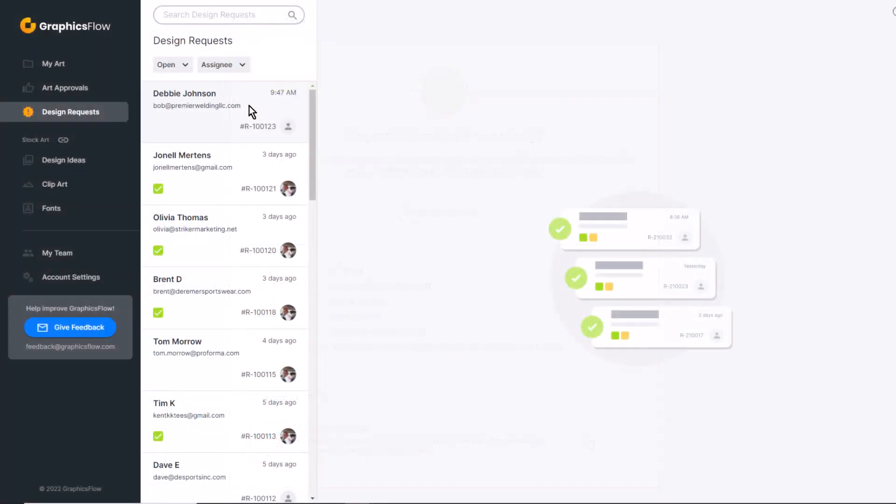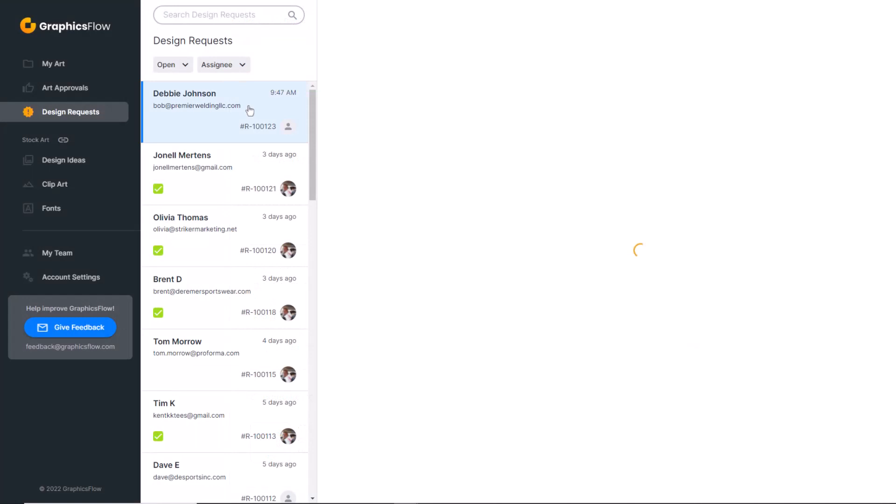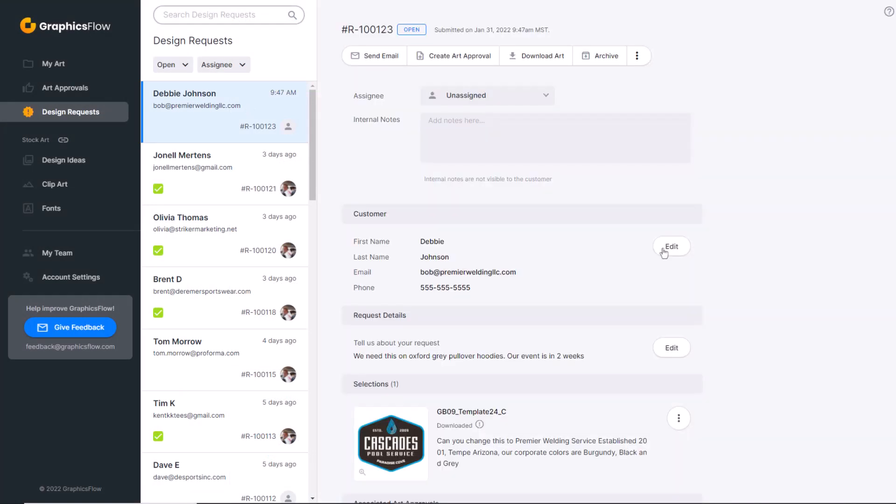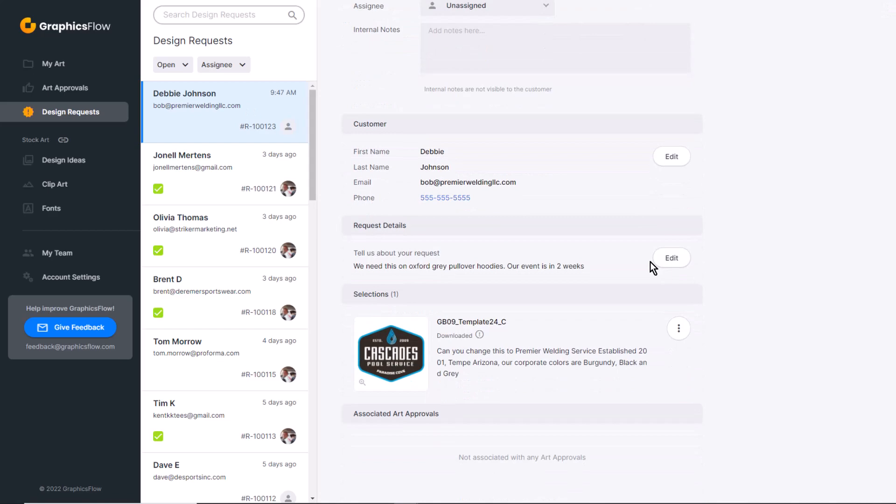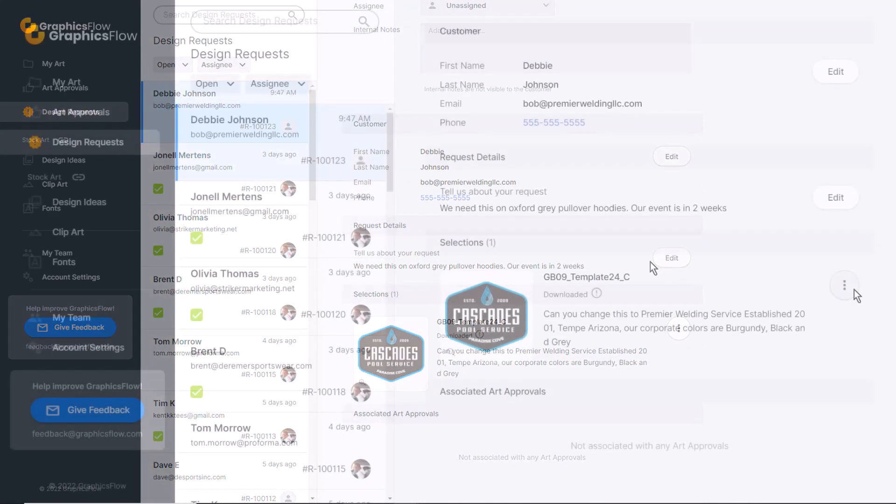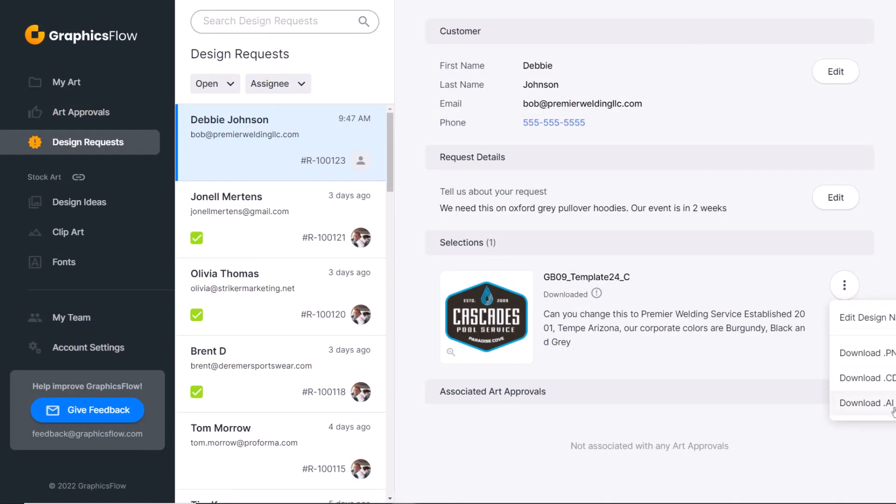The request comes into your Graphics Flow account, you get a lead that initiates the sales process with the new client, or you complete the art selection for an existing client. Simply download the graphics file and easily edit the production ready files in CorelDRAW or Adobe Illustrator.